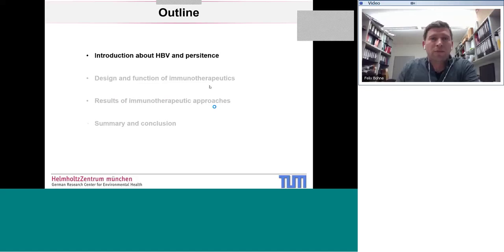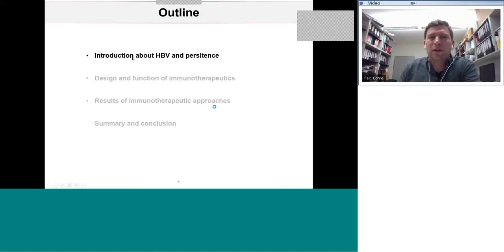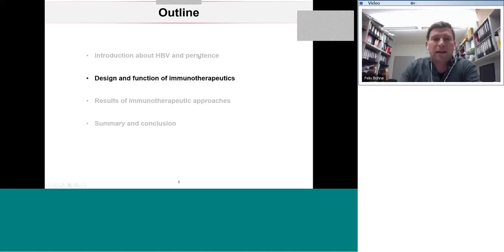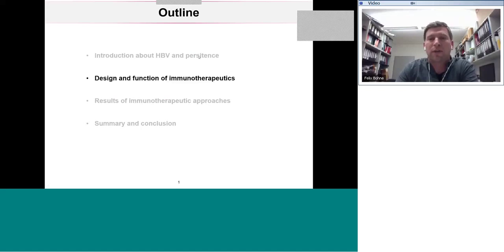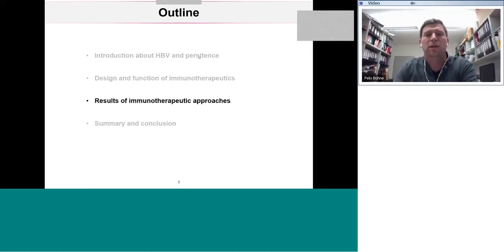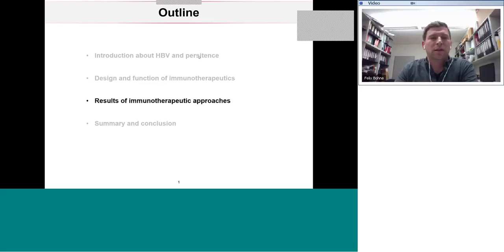The outline: I want to start with a brief introduction about HBV — the virus and the disease it produces. Then I'm going to talk about the design and function of immunotherapeutics we're developing for treatment. I'm going to present new results from these immunotherapeutic approaches, and in the end I'll summarize and give a short conclusion.